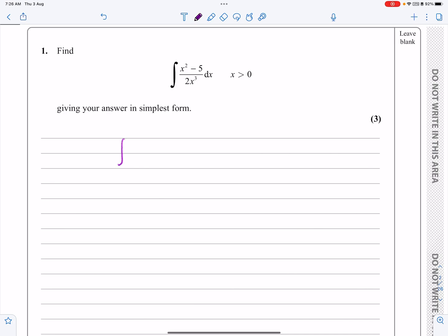We've got the integral of x squared minus 5 over 2x cubed dx. Typical to these questions is that you need to do a little bit of algebraic work first, before you can actually do the integration.